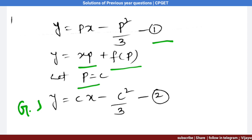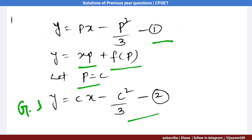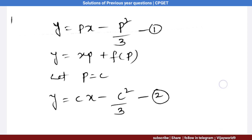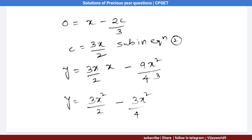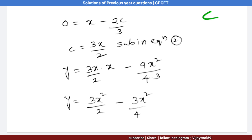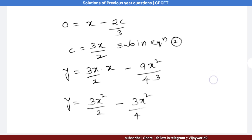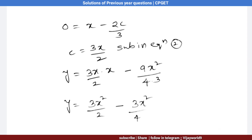Substitute p = c, so the general solution of equation 1 is y = cx − c²/3, that is equation number 2. To find the singular solution, we partially differentiate equation 2 with respect to c. What we get: 0 = x − 2c/3, from which c = 3x/2.